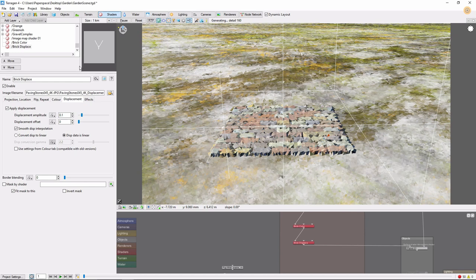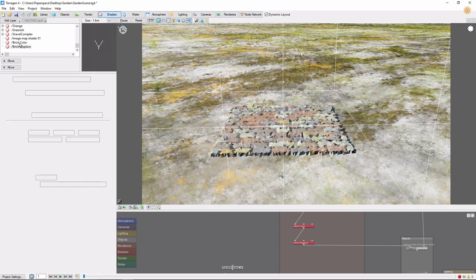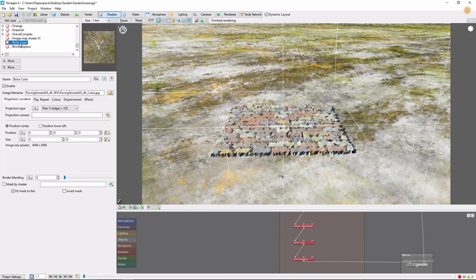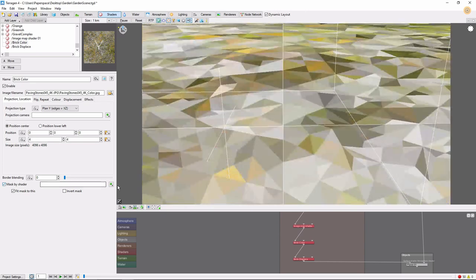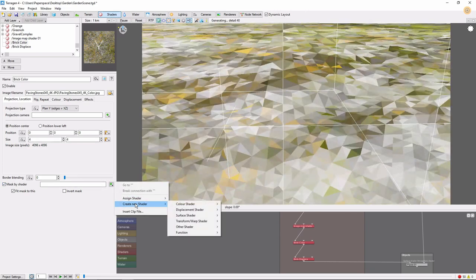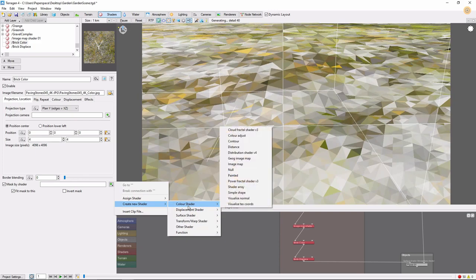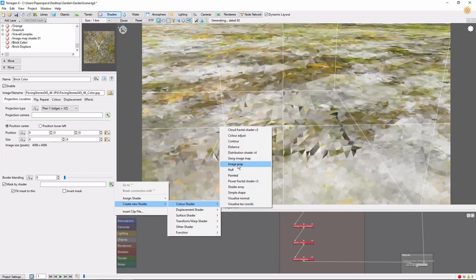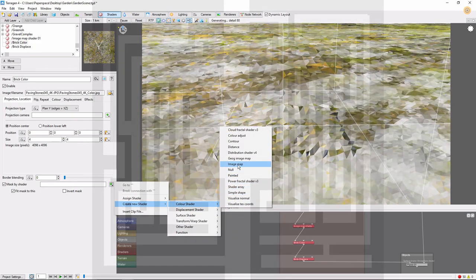First, select our color shader in the left pane. Click Mask by Shader, click the green plus, Create New Shader, Color Shader, Image Map. We'll be loading this image, Hedge Maze Brick.